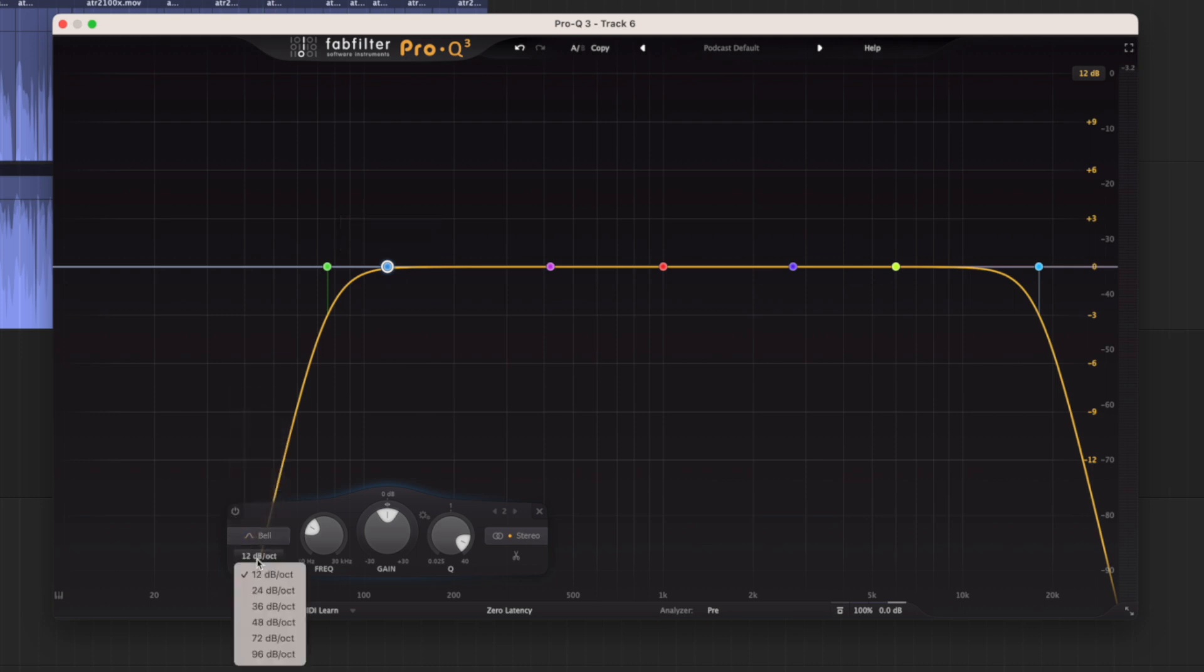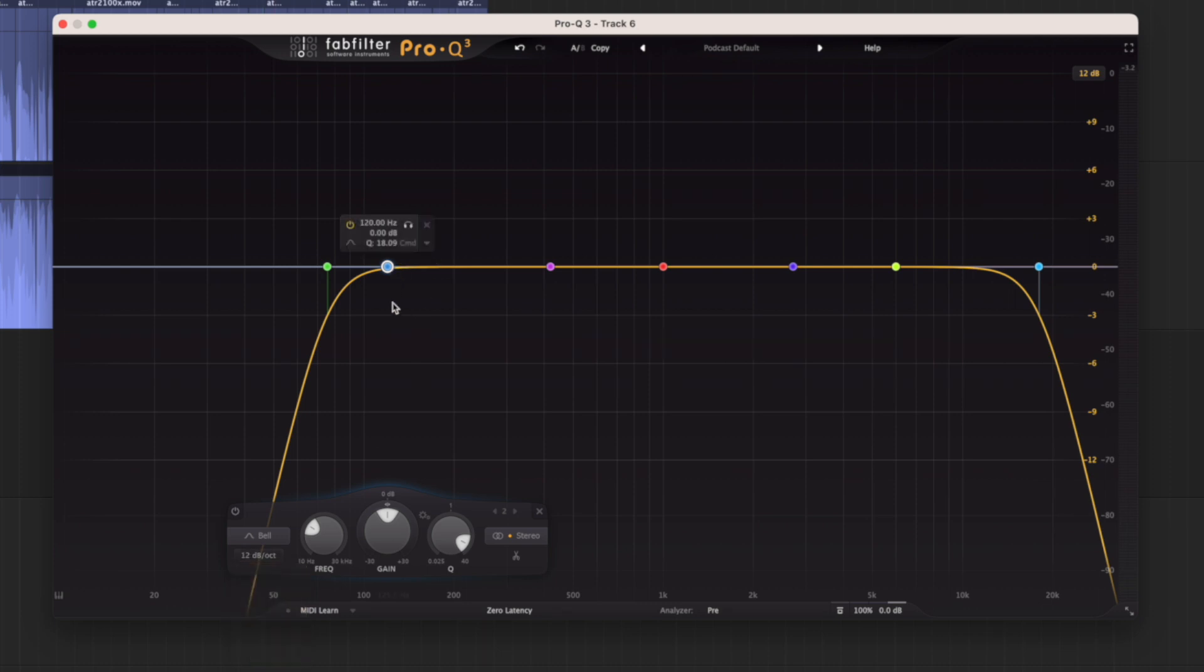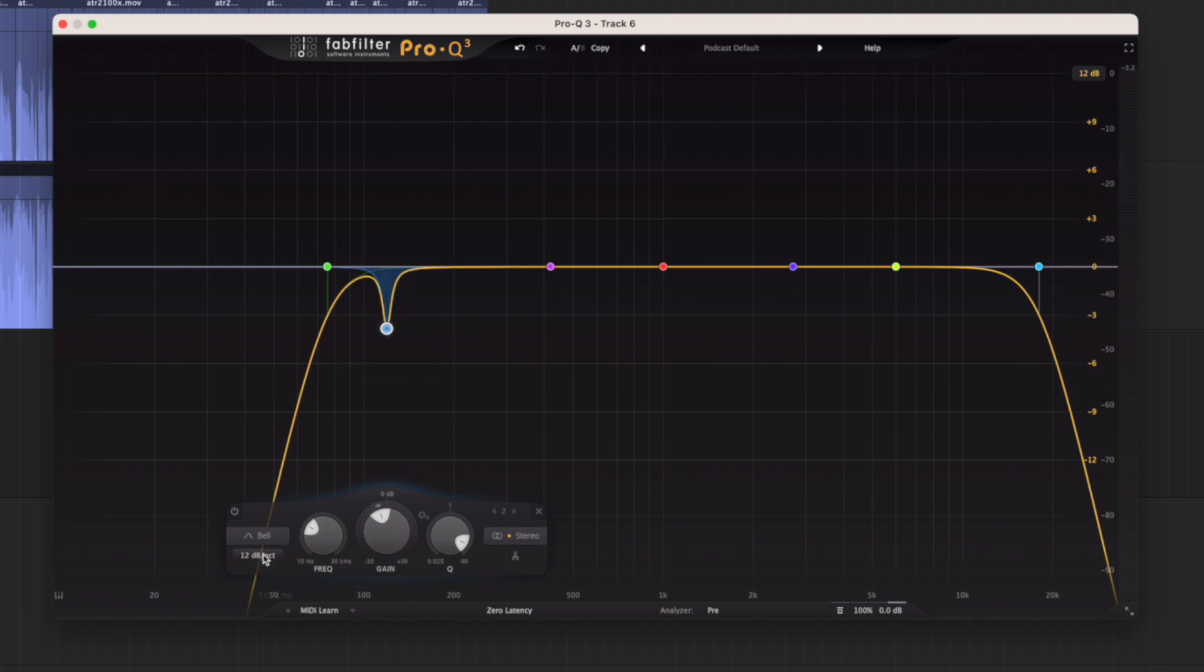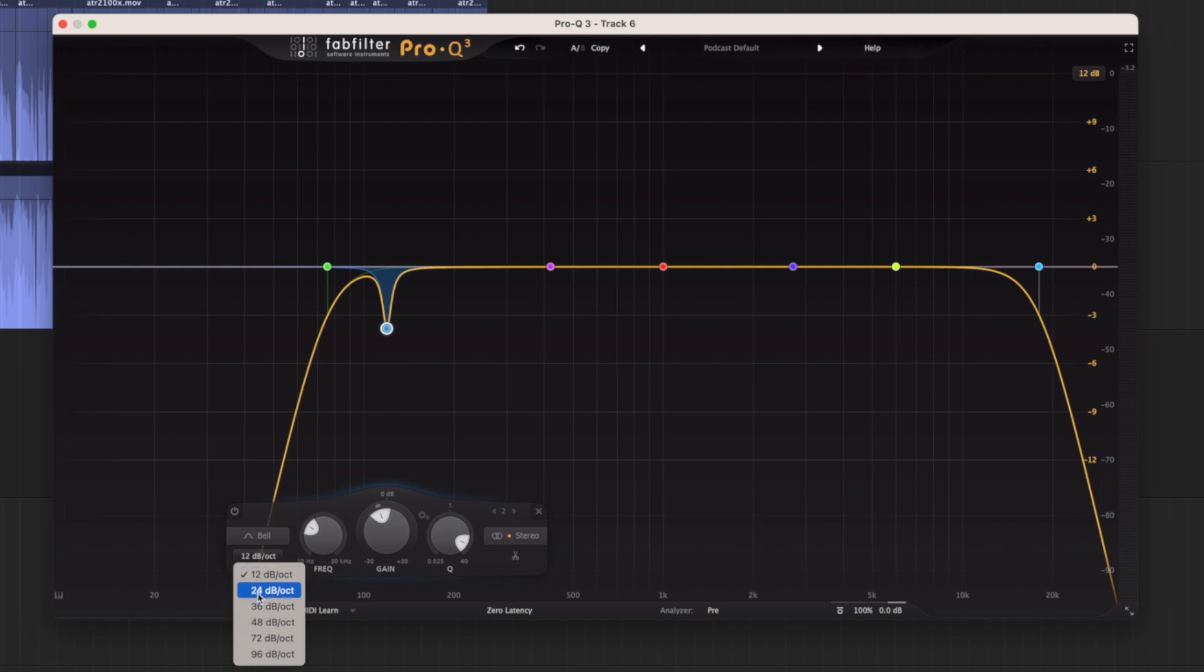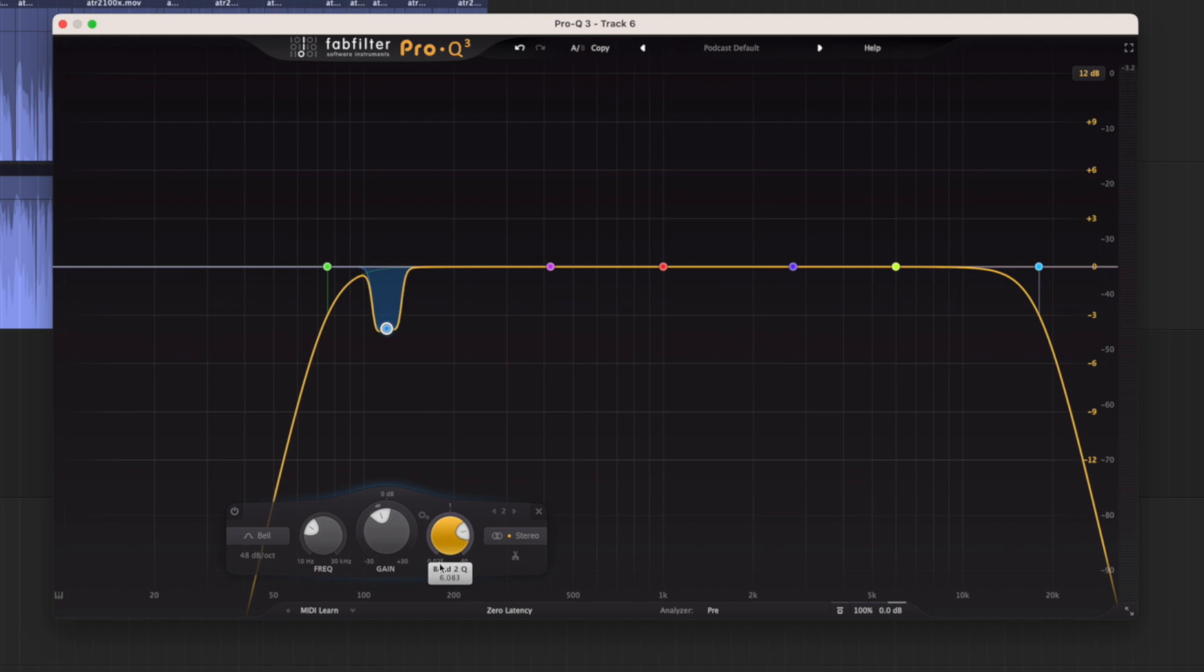We can pick how sharp it is, how many decibels per octave. So if we were going to do something like this, if we change it to 48 decibels, let's change the Q. You can see how it flattens the bottom of the filter shape.